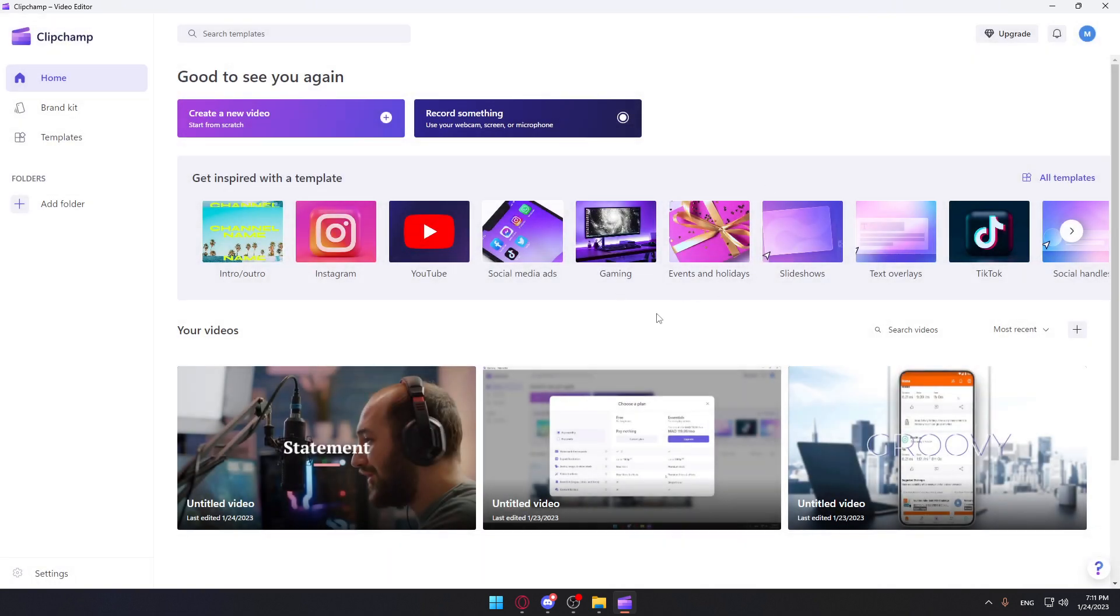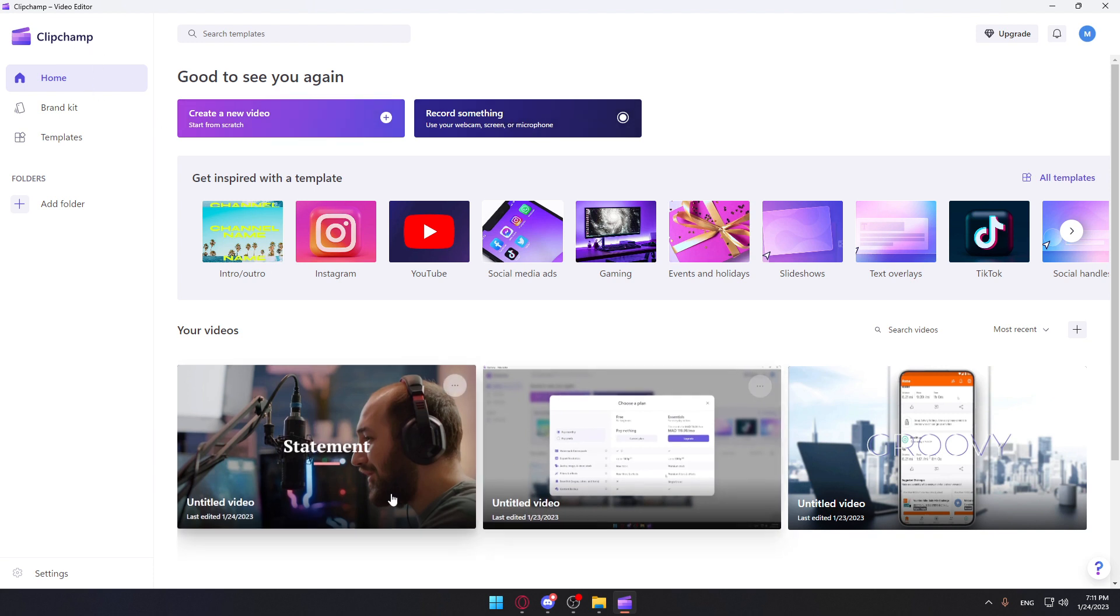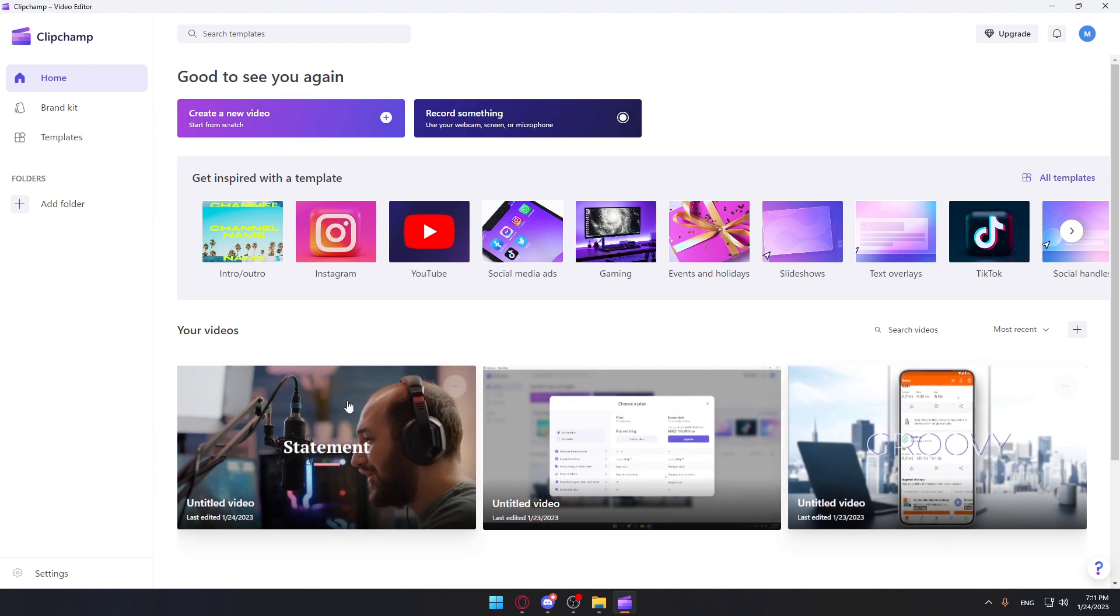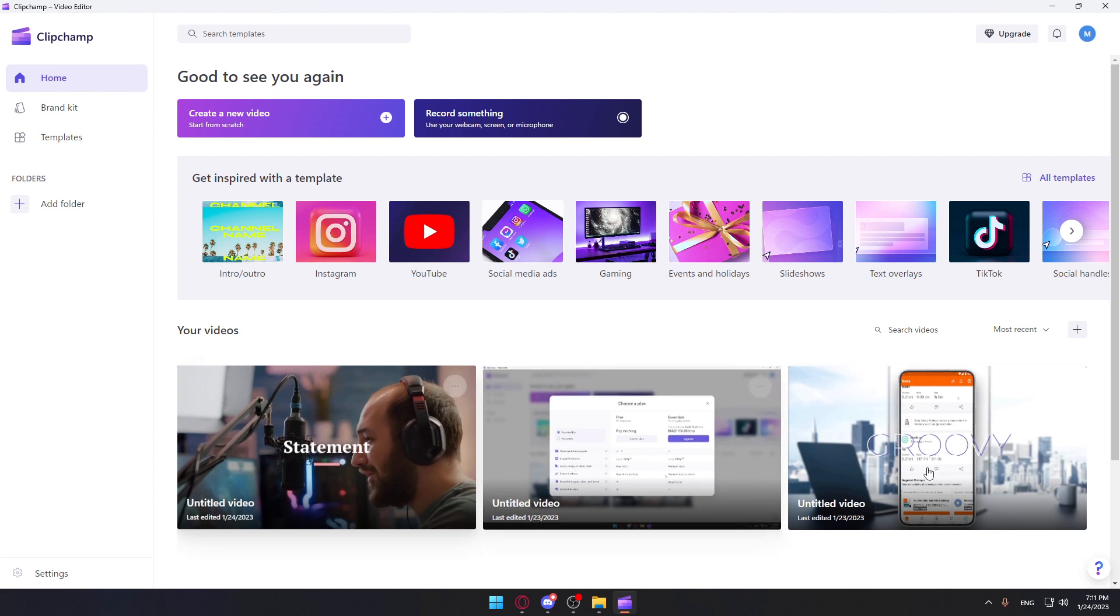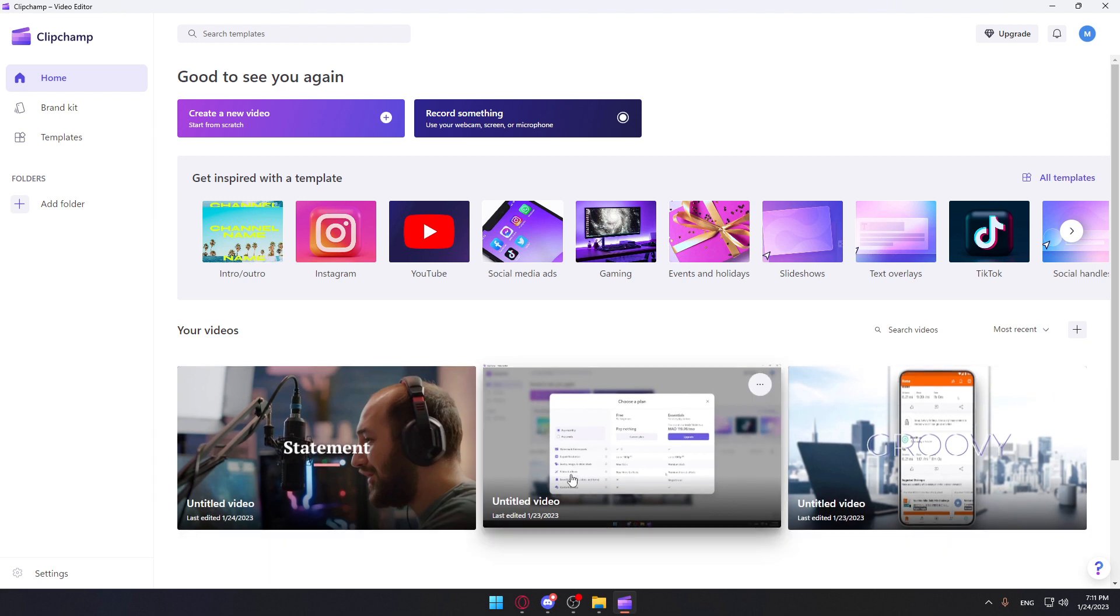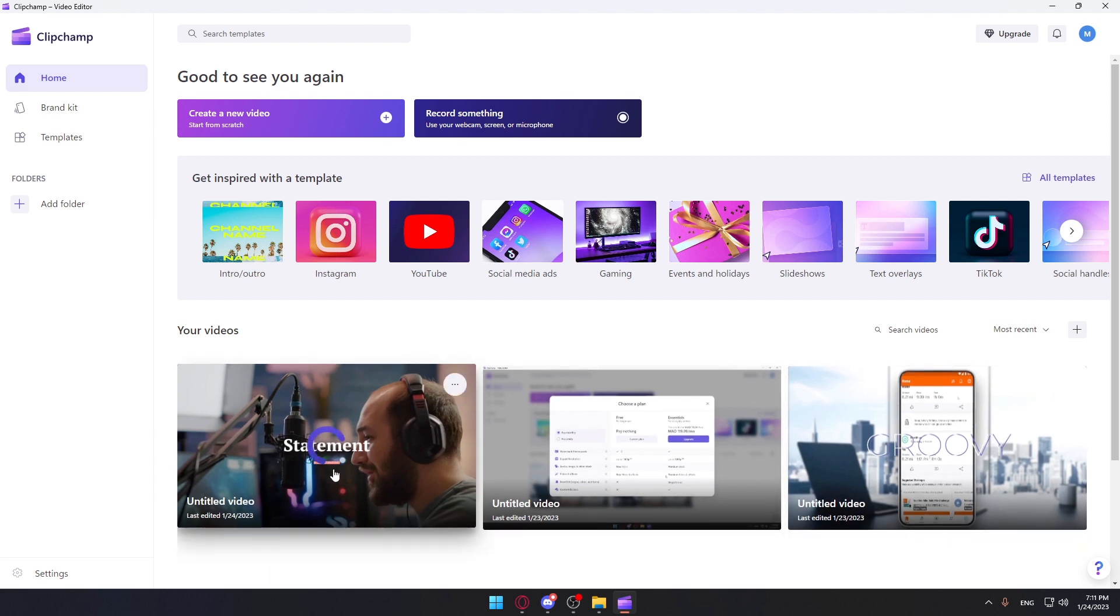Once you are here, this is your home screen or main screen. Here you can create a new video, record something on the application, or choose from your videos that you already started editing so you can continue your edit.